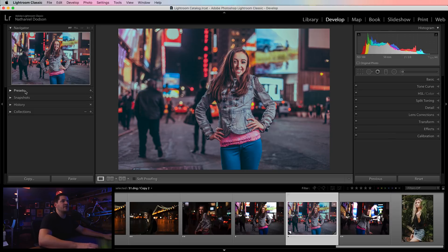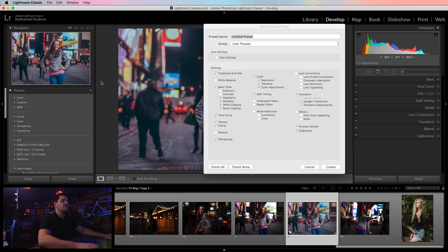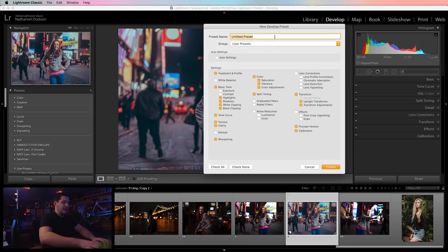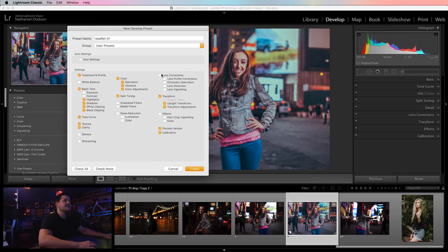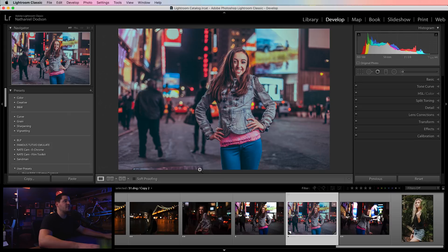Let's first save this as a preset. Over here in your presets panel, go ahead and create a preset. We'll add it to our user presets and call this Woeful 01. We don't want to save white balance — that's image-by-image. We don't need exposure, contrast, graduated filters, noise reduction, sharpening, lens correction, or transform. Process version and calibration we'll leave on, along with color. We don't need split tone. Go ahead and create the preset.